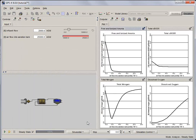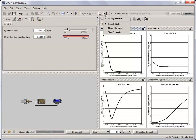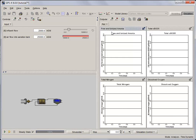Next, under the analyze drop down menu, select time dynamic. Set the simulation time to 1 day and make sure that the steady state box is checked. This indicates that the initial conditions are at steady state. Now run the simulation.